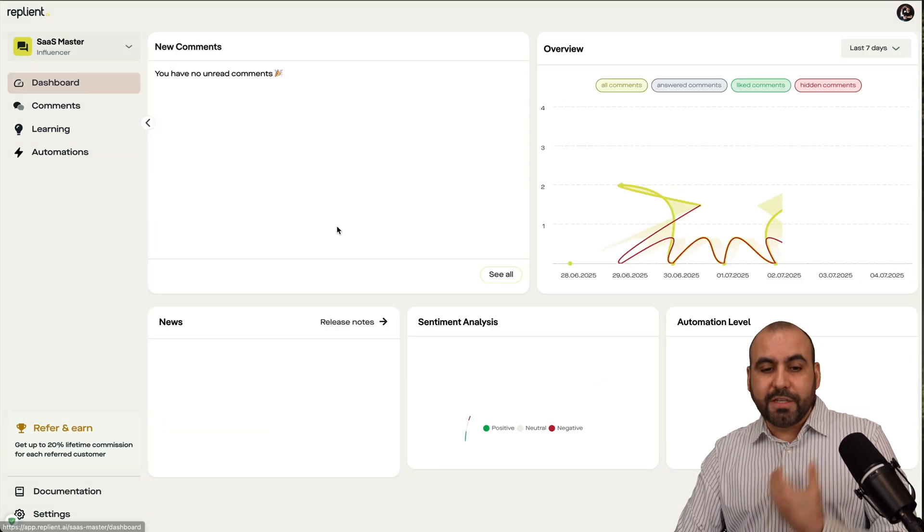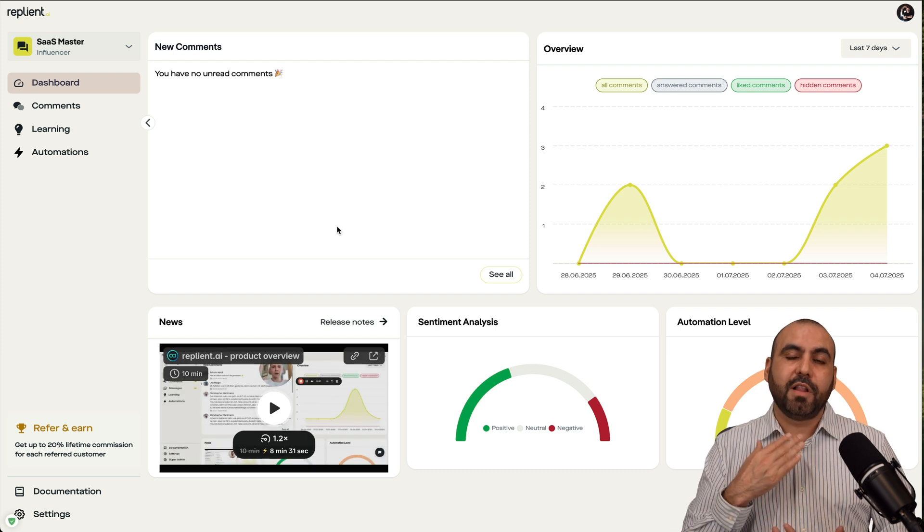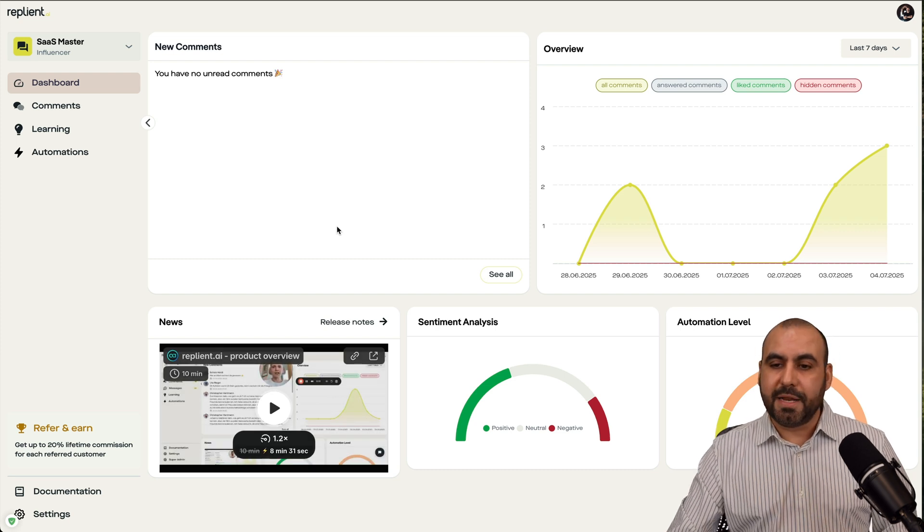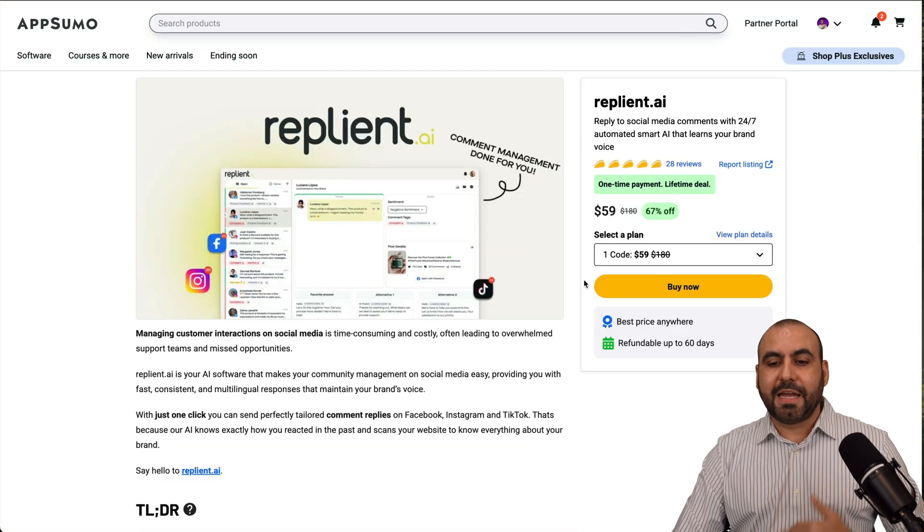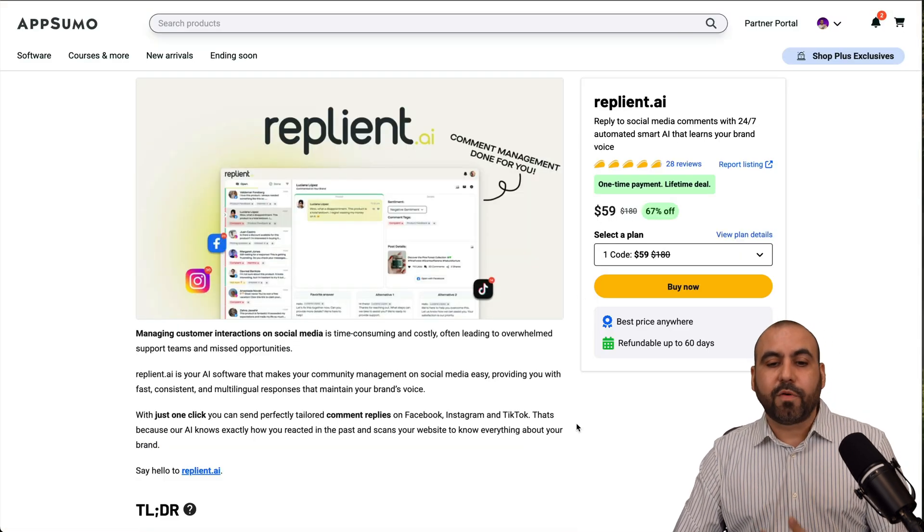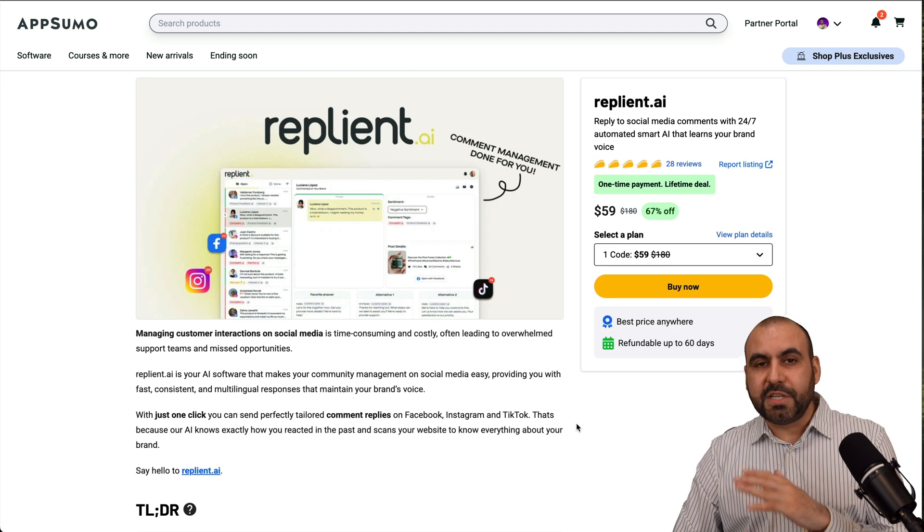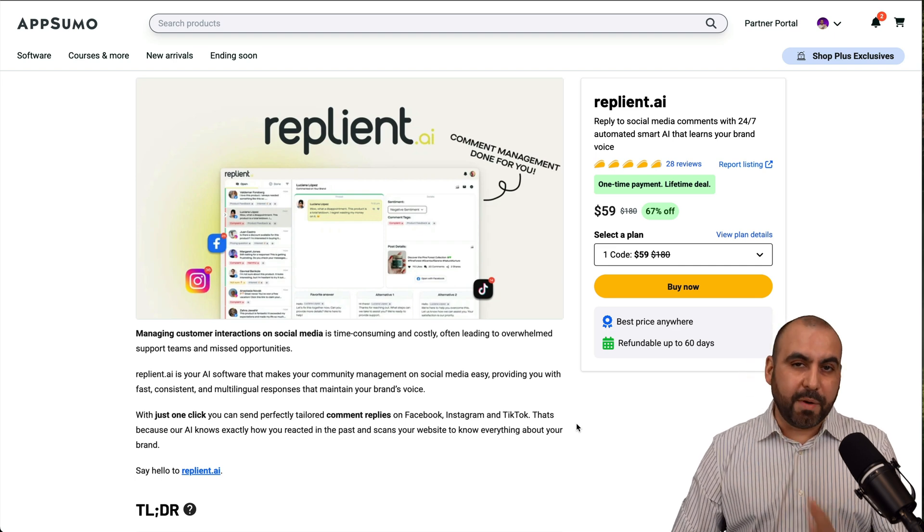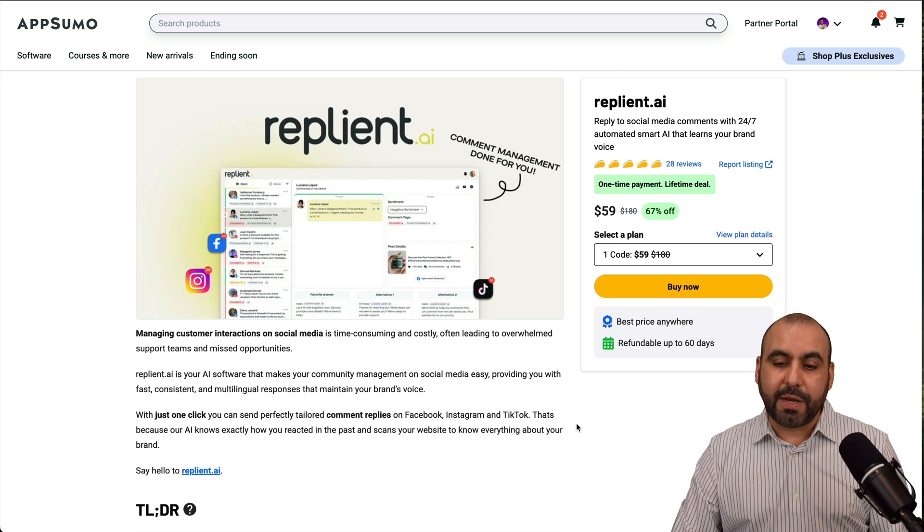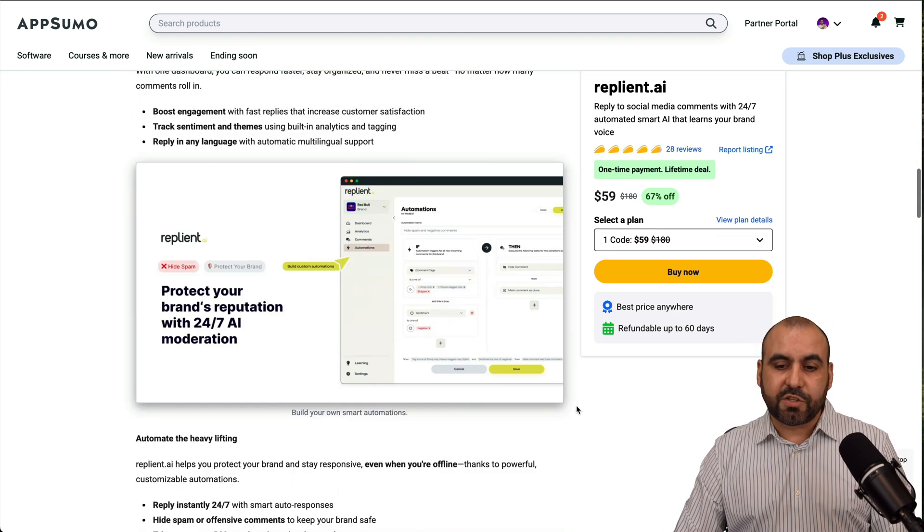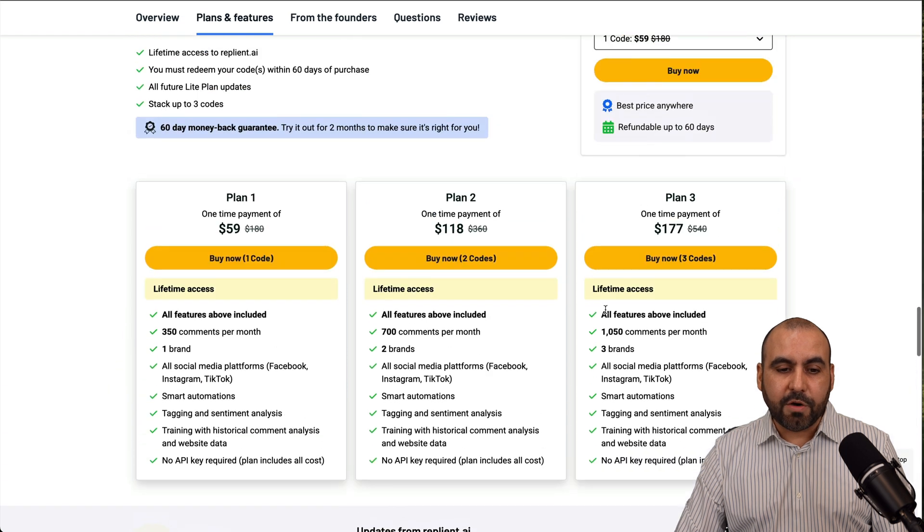Now, right now, there's a lifetime deal for Replyant. So it's definitely a great choice if you don't want to have a month-to-month payment. This would be a great deal for you. So it starts off at $59 for the lifetime deal. And this is what you're going to get.